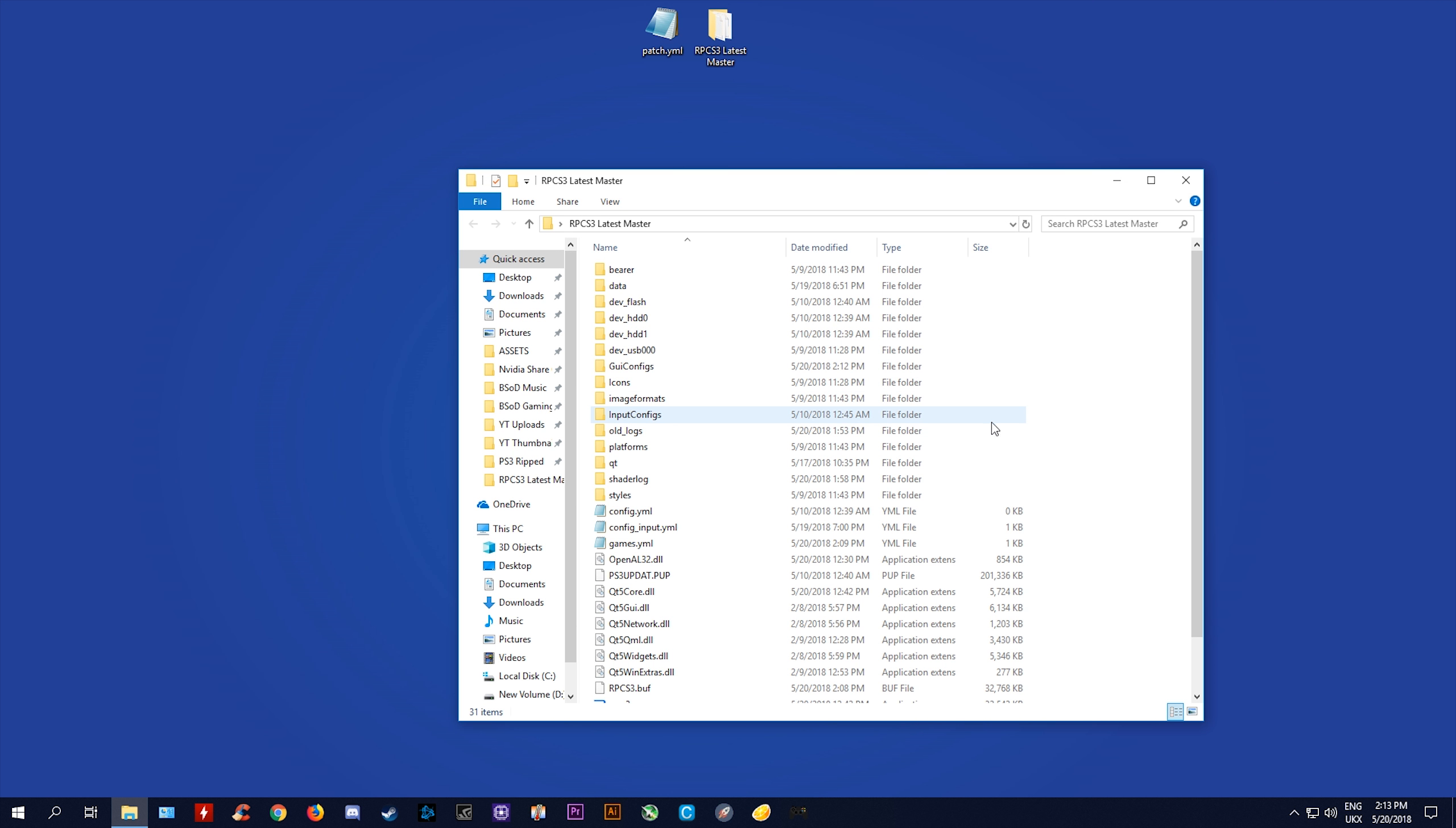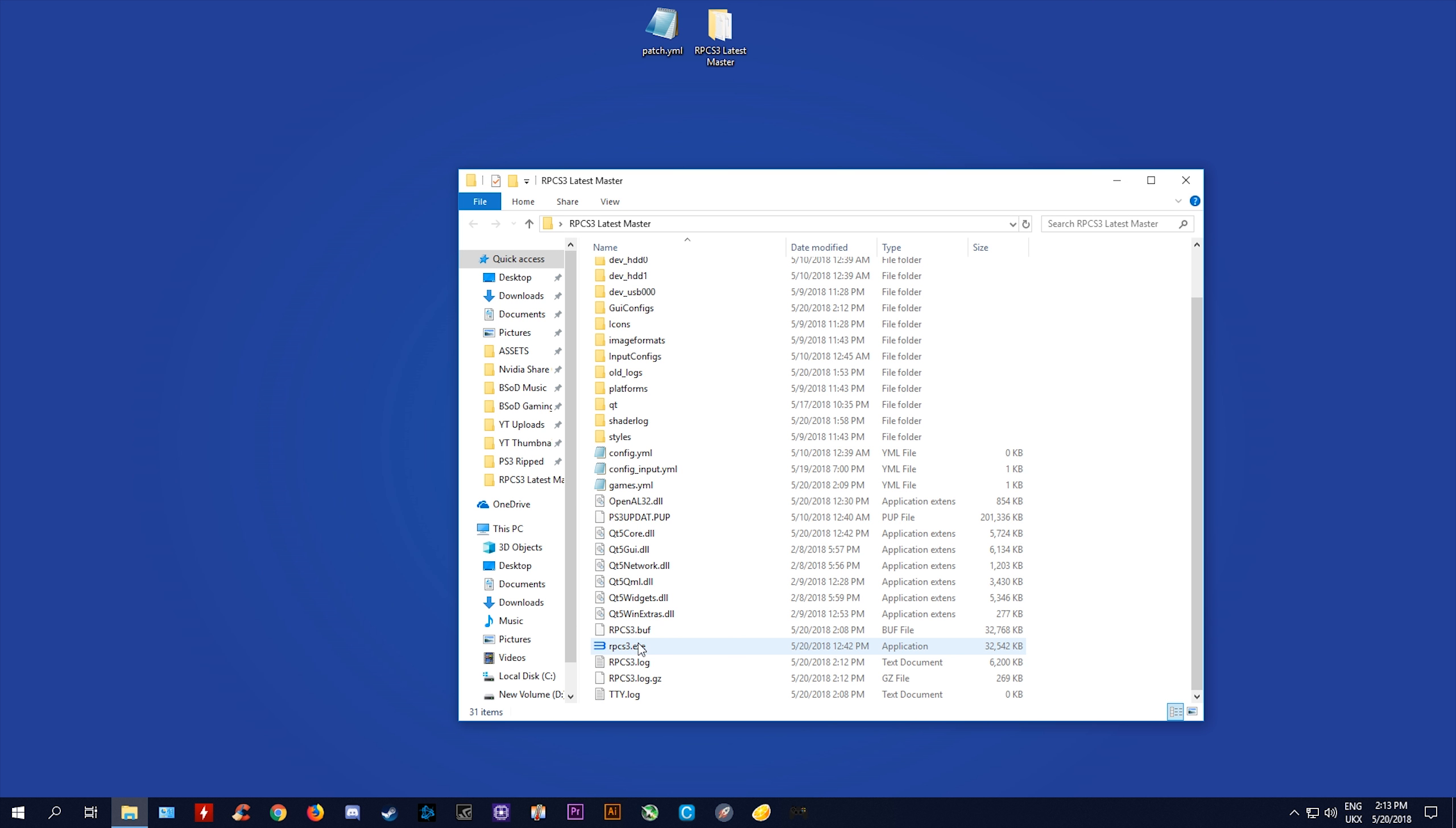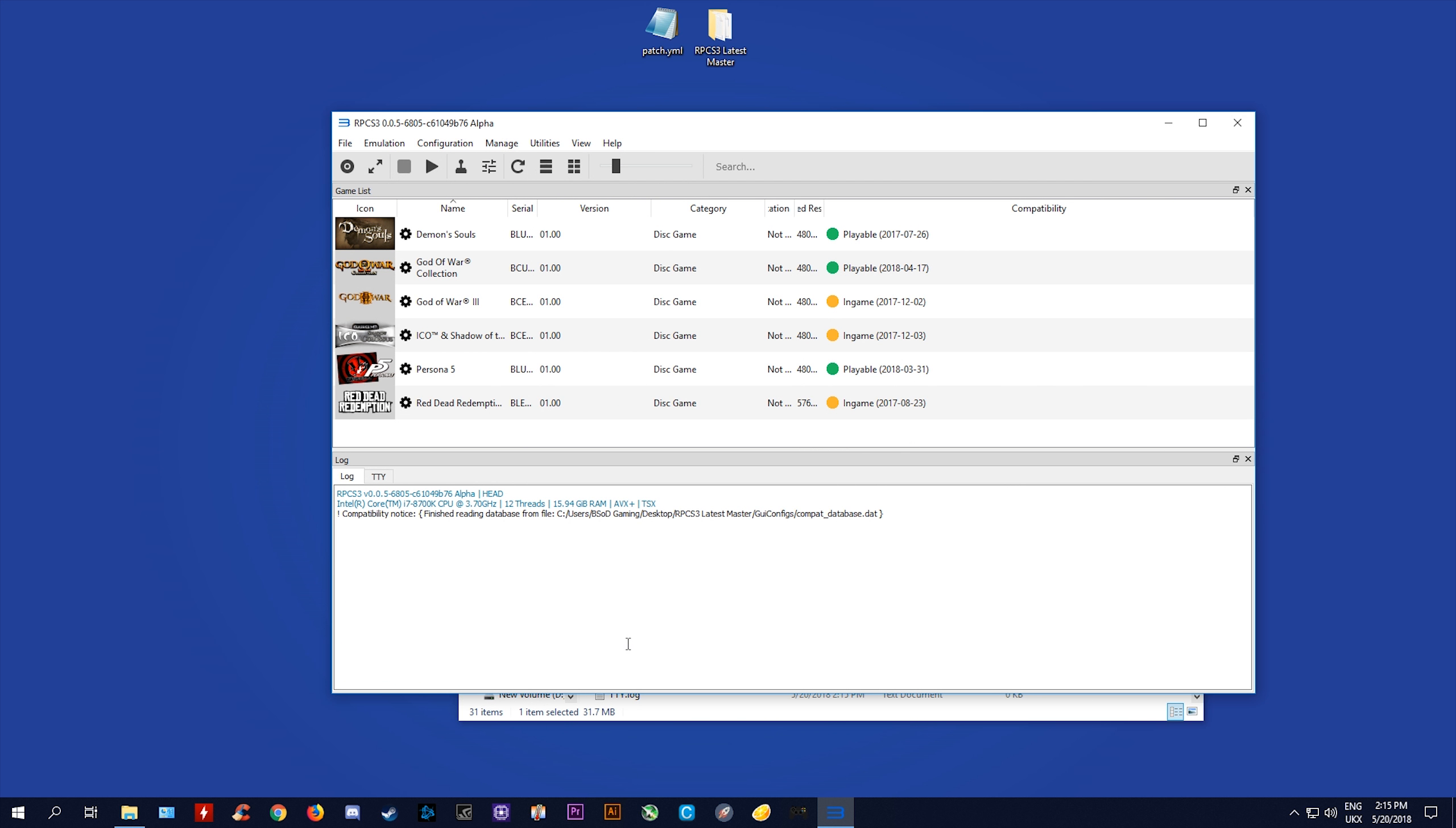Okay, let's jump across to my desktop and I'm going to show you exactly how to use this patch. So first of all, I'm going to open up my latest RPCS build master folder.